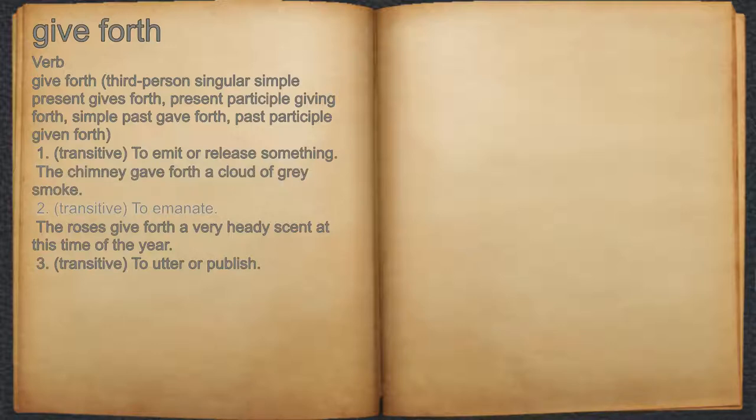2. To emanate. For example, the roses give forth a very heady scent at this time of the year.